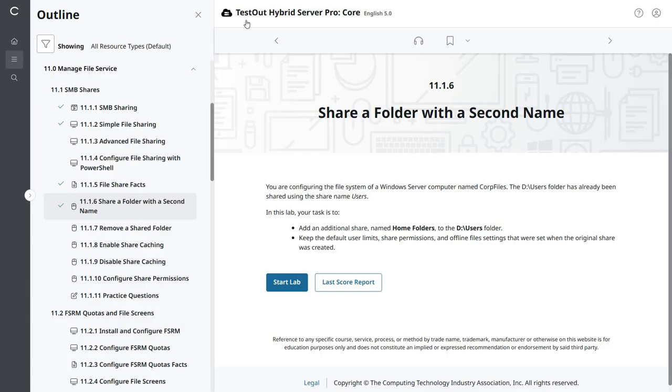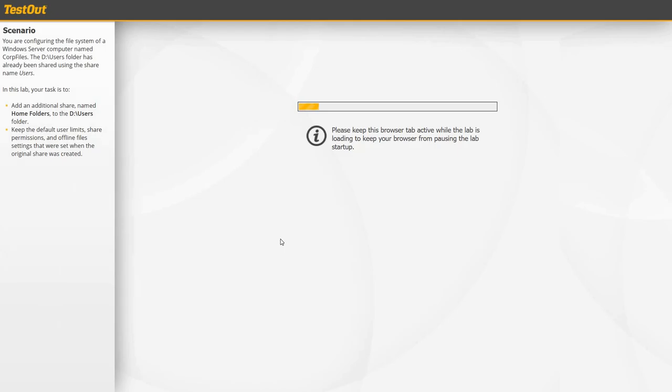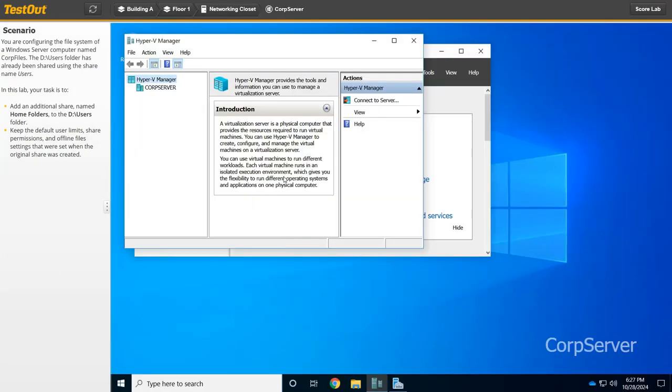All right, so let's get started. Start that lab. All right, here we go.